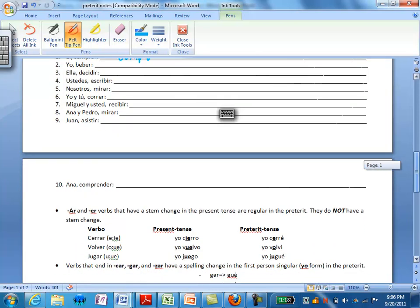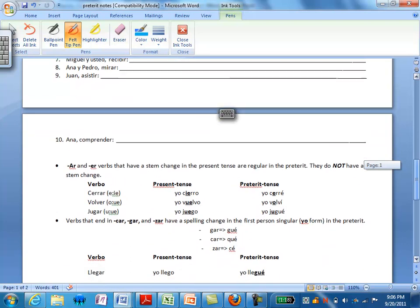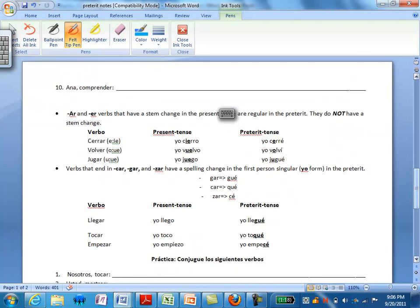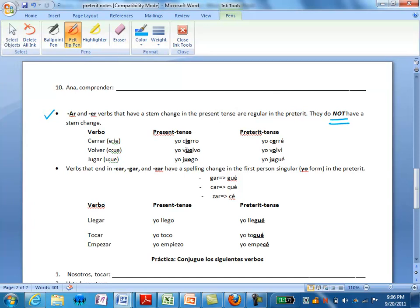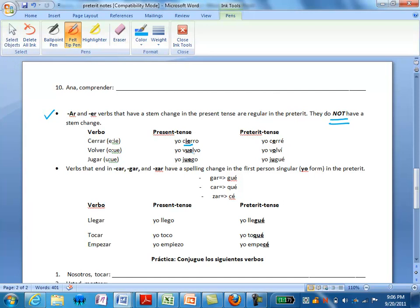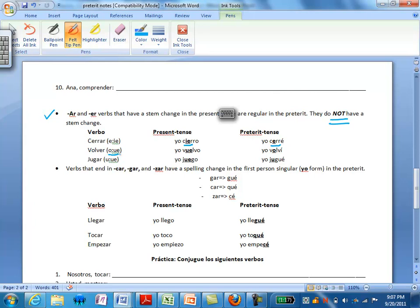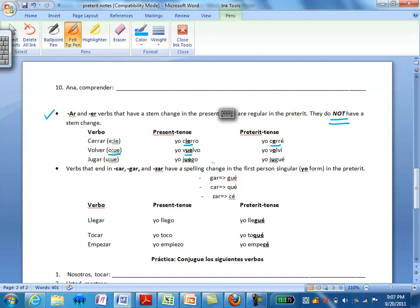AR and IR verbs that had a stem change in the present tense no longer have a stem change in the preterite. Let's take a look at a few of these as examples. The verb cerrar in the present tense had an E to IE stem change. So it would be yo cierro in the present tense. But the yo form of cerrar in the preterite is yo cerré. There is no stem change. Take a look at the verb volver. In the present tense there is an O to UE stem change. So for example it would be yo vuelvo in the present tense. But in the preterite it is simply yo volví.